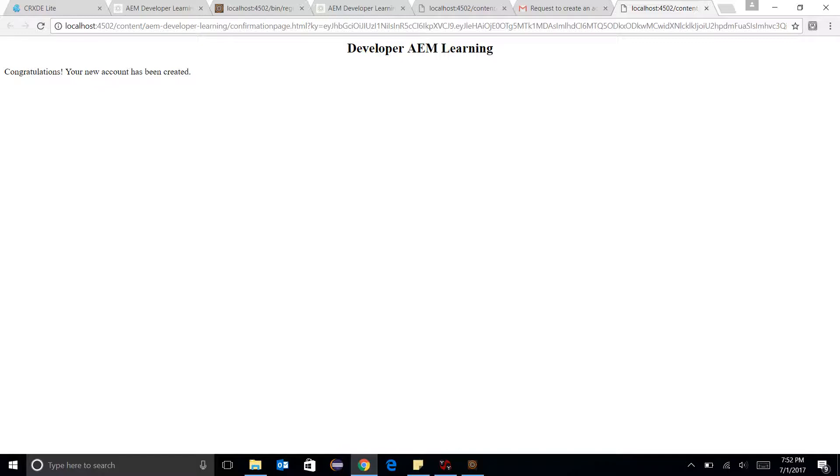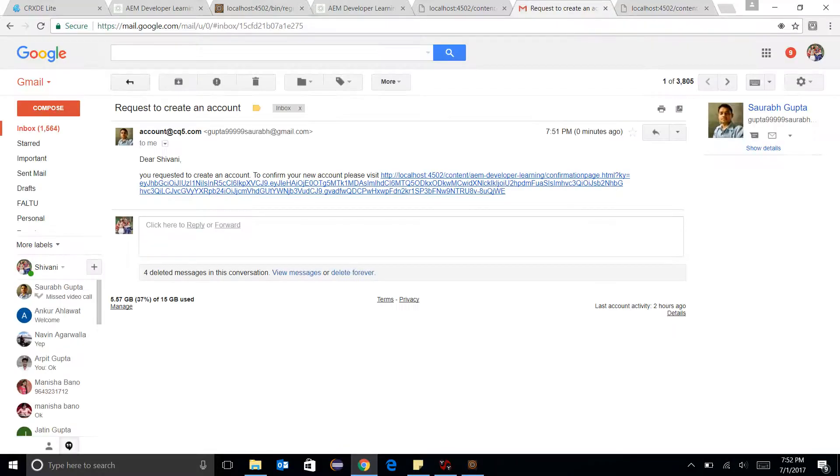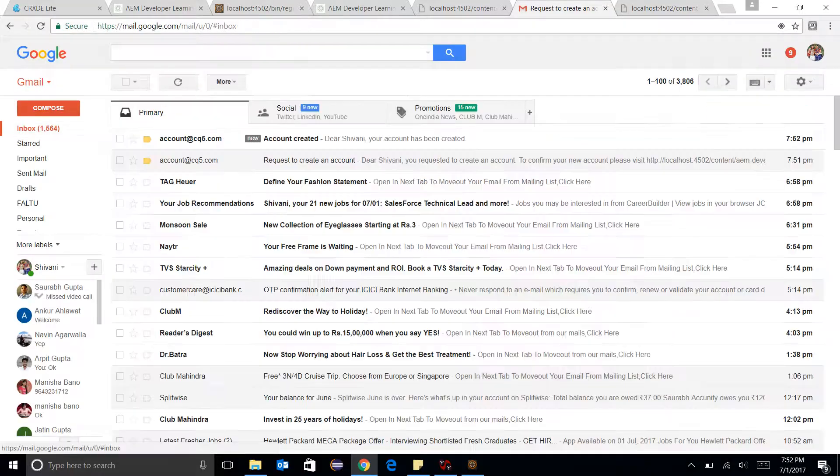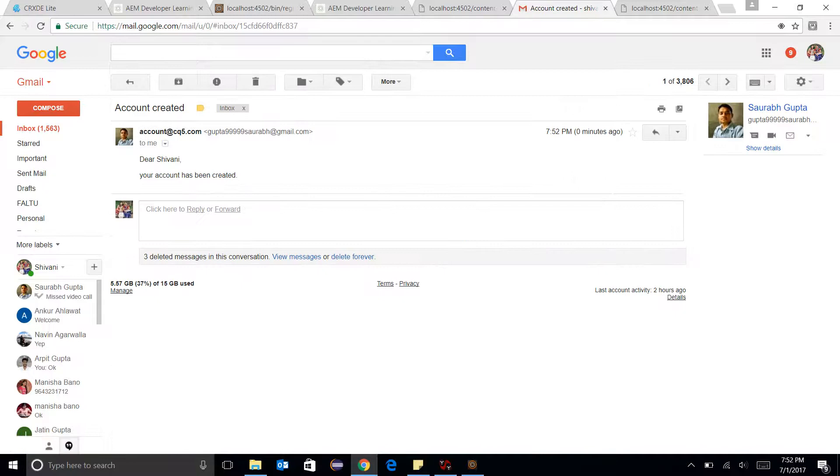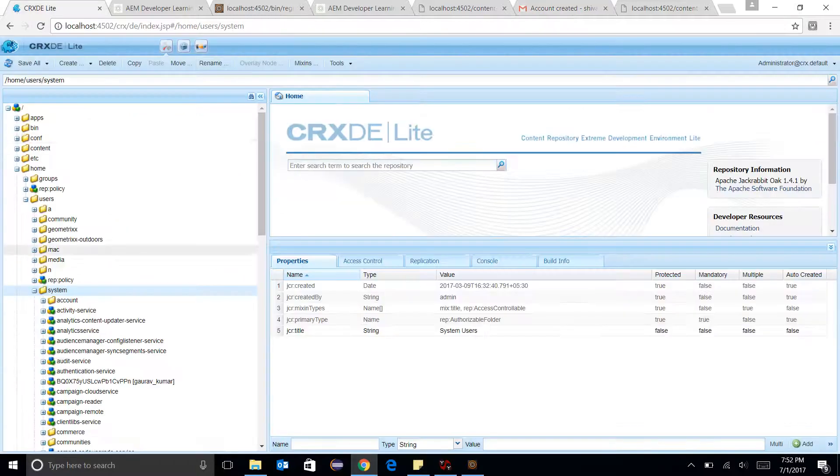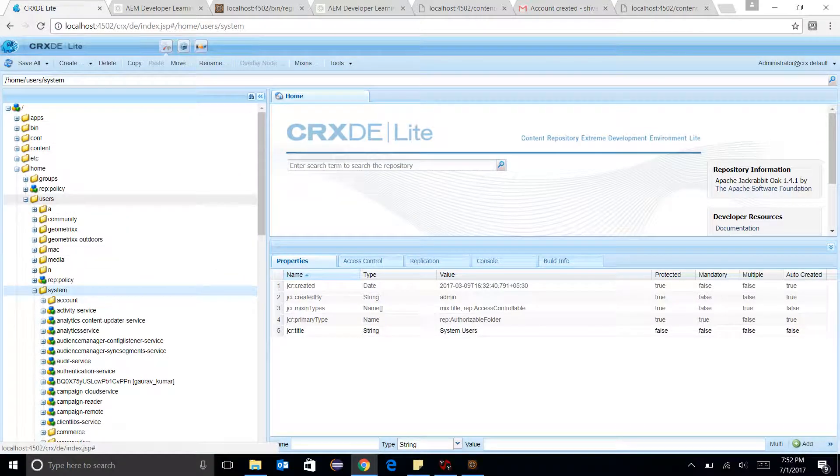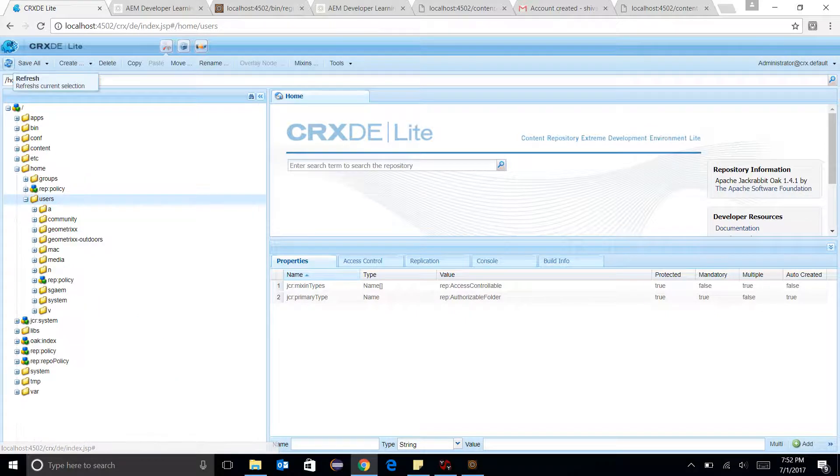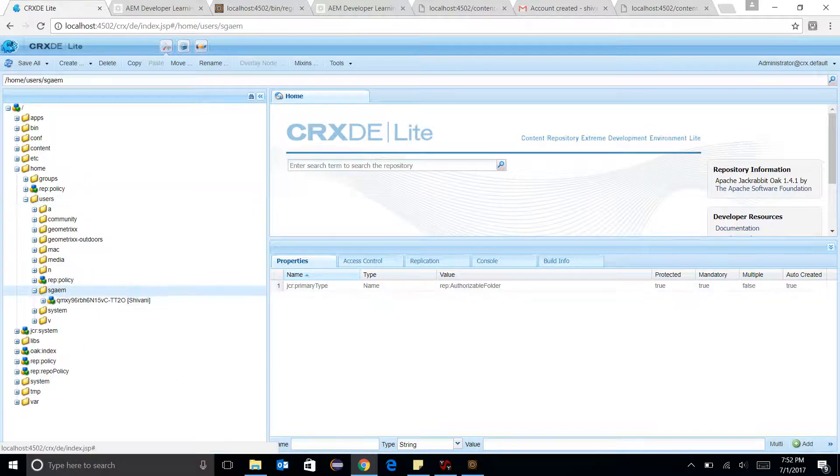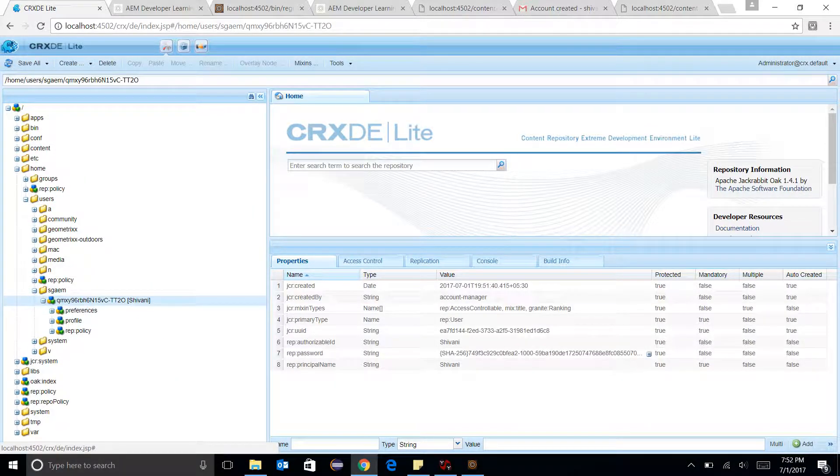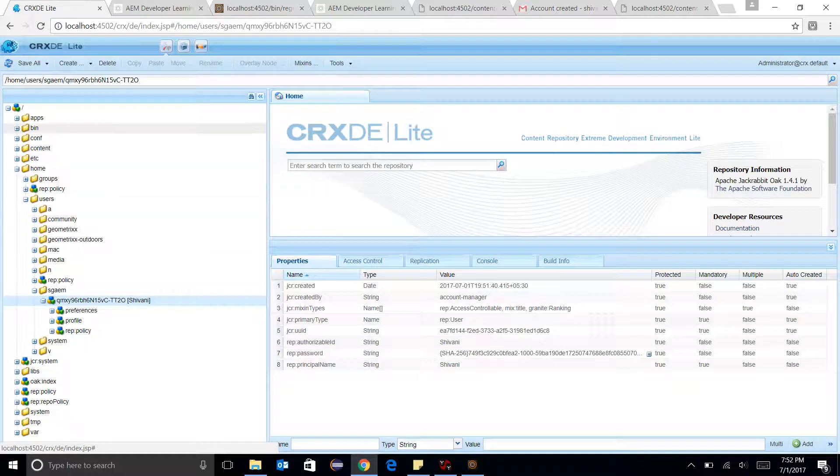There is also a mail from AEM confirming my account has been created. I can see my user over here, Shivani. There are two things which are very interesting here.